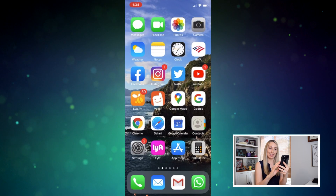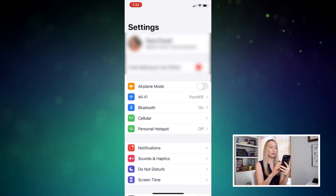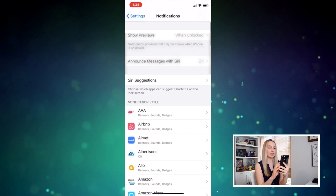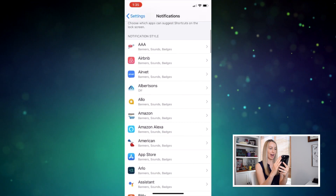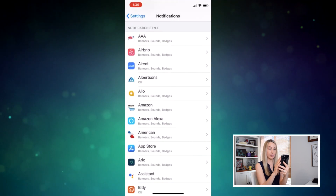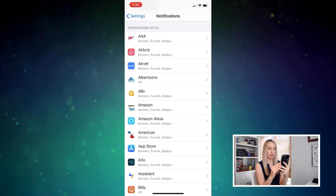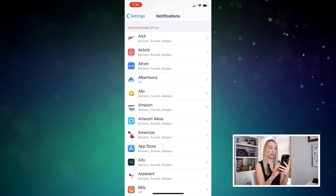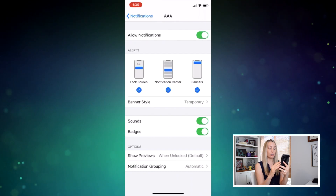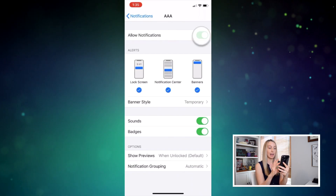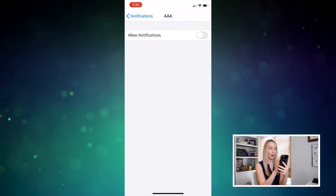There is another way to turn off app notifications in iOS, and that's found directly in your iPhone settings. In the Settings app, head to Notifications. Here you'll have a list of all the apps you have installed plus the notification styles for each app, meaning you can quickly tell which app has notifications enabled. To turn off notifications, just tap on the app and from here you can customize the alerts or simply toggle off the option to allow notifications right at the top of the screen.